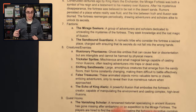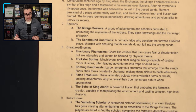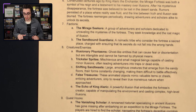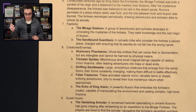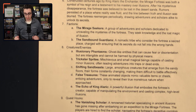There are two factions. The first is the Mirage Seekers, a group of adventurers and scholars dedicated to unraveling the mysteries of the fortress, seeking knowledge and the lost magic of illusion. The second is the Sandbound Guardians, a nomadic tribe who consider the fortress a sacred place charged with ensuring its secrets do not fall into the wrong hands.